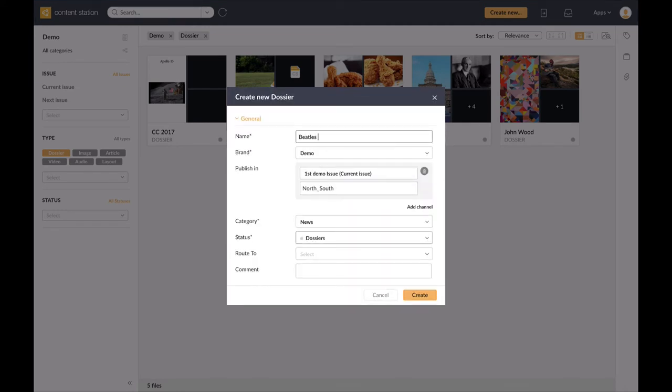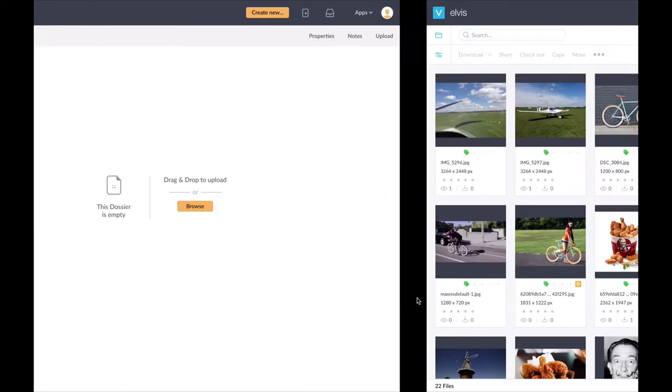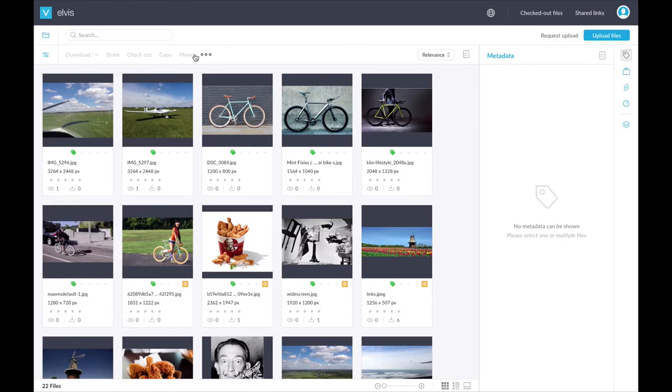I do this by firstly giving it a name. Okay, I've created my dossier and now I need to get some inspiration for my digital article.